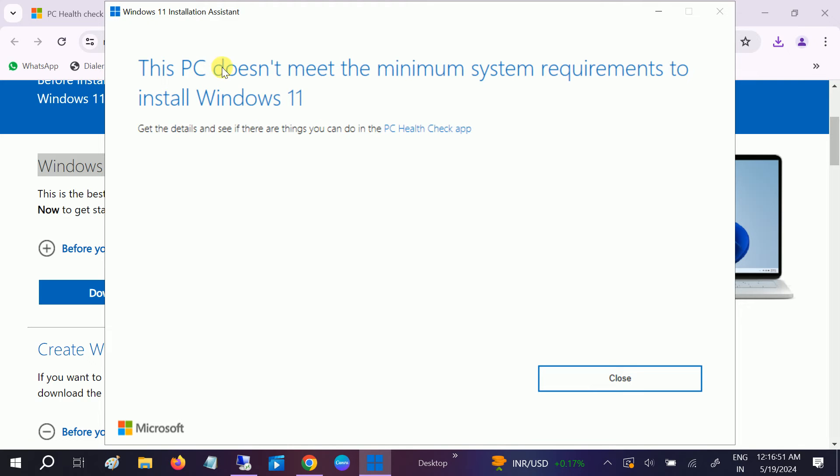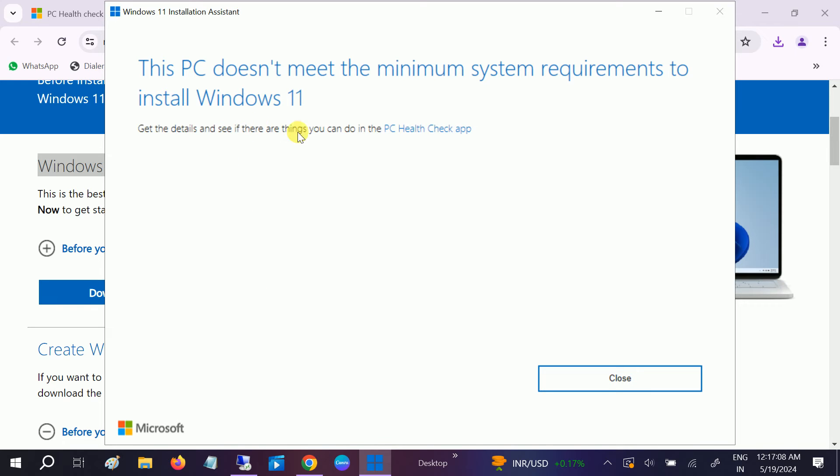In my laptop, my system doesn't meet the requirements, that's why I'm getting the issue. But you need to make sure to just let it run, and it will prompt you to check what you're going to keep on your Windows. It will save all your data as well as the apps.